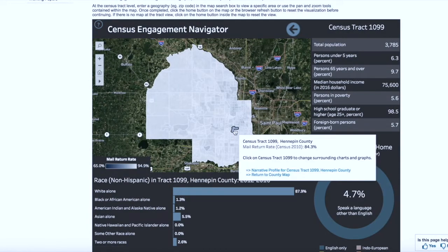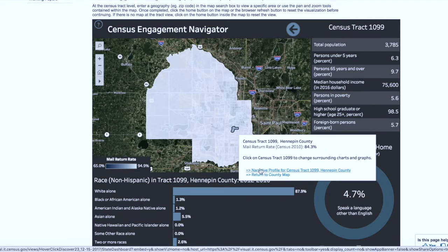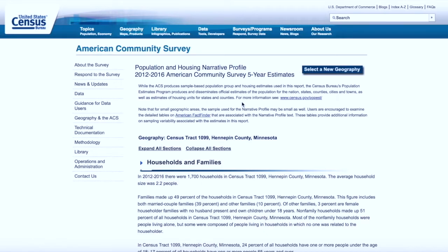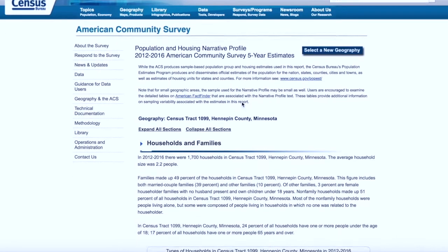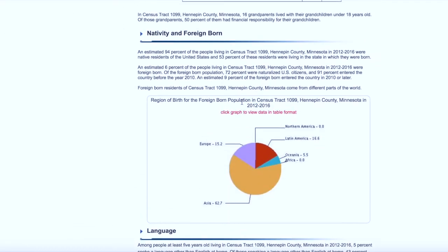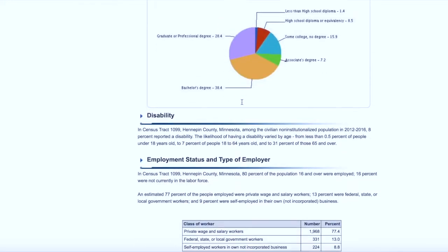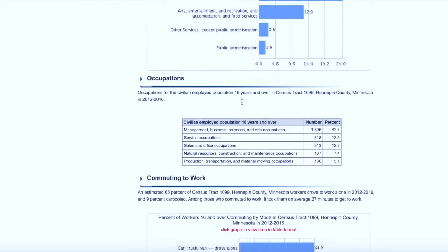From there, you can go back into the tooltip and get more detail about that specific census tract by clicking on the narrative profile link contained within the tooltip, and that'll bring you to another site within census.gov to provide greater detail about that neighborhood. You'll notice there's information about households and families, nativity and foreign-born language, geographic mobility, education, disability, and much more.